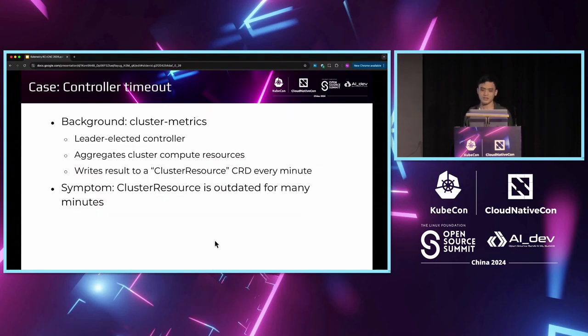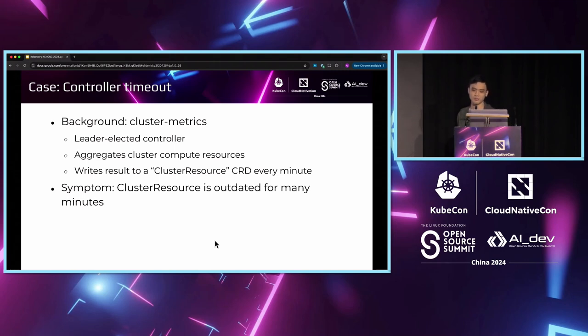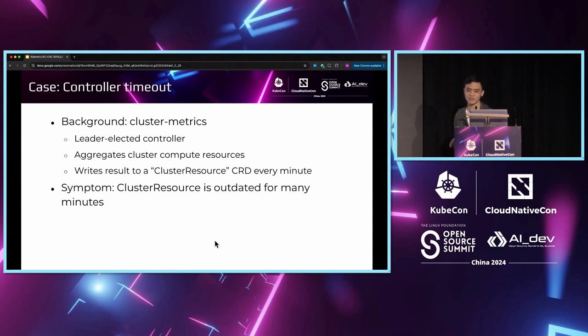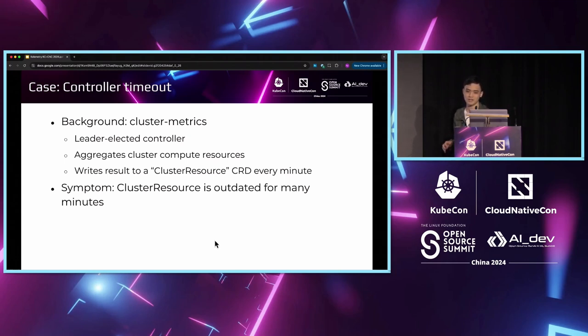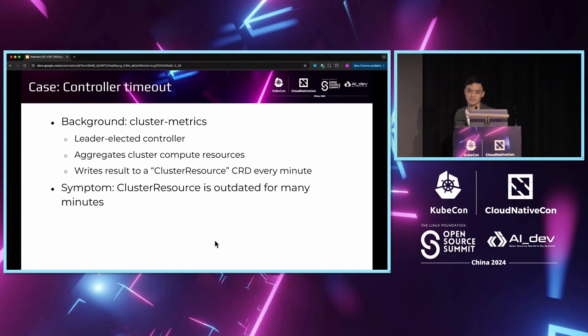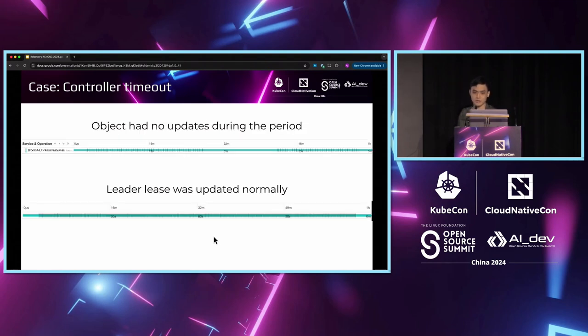As for the second case, we have some background. We have an internal component called cluster metrics. It is a leader-elected controller, so if the active instance is down, another instance will take over its work. The responsibility of this component is to collect cluster data and write every minute into a custom resource object called cluster resource. In this case, we are investigating an alarm that revealed that the last update timestamp of cluster resource is lagging behind.